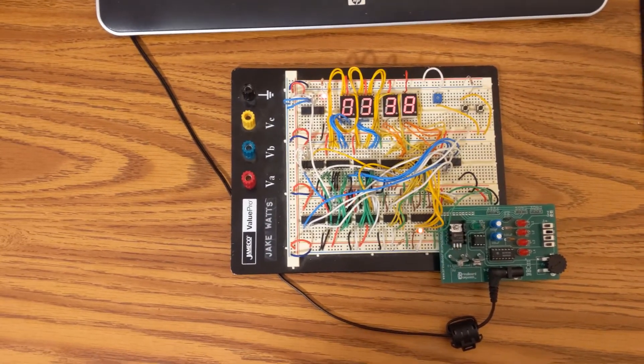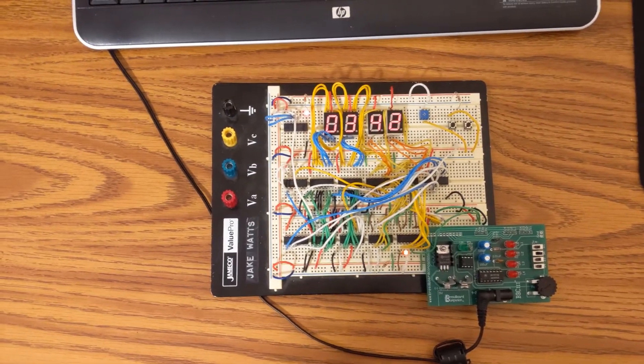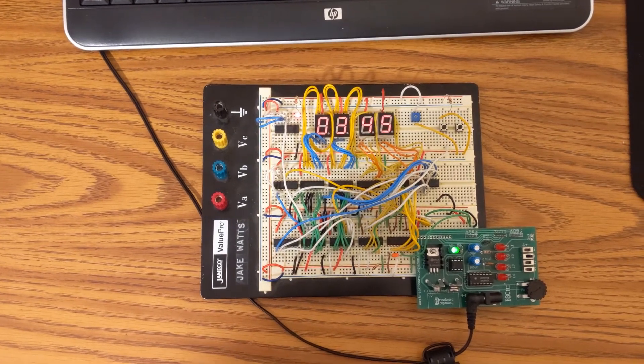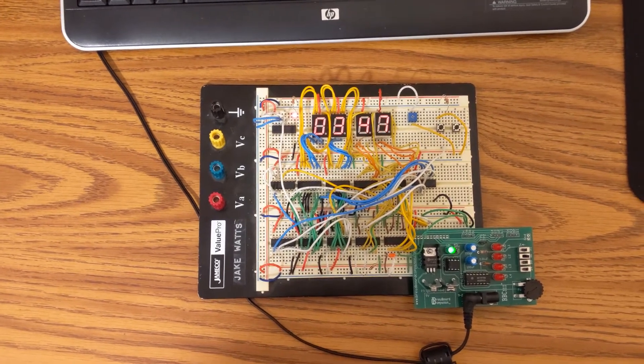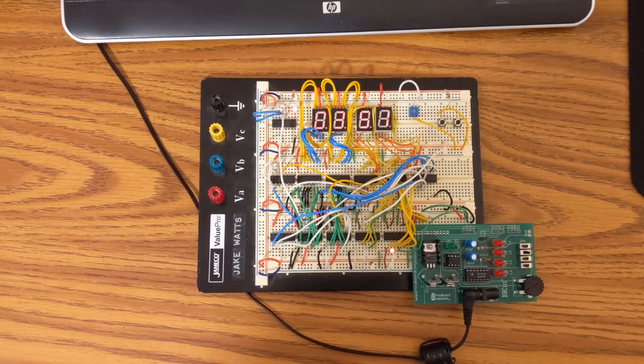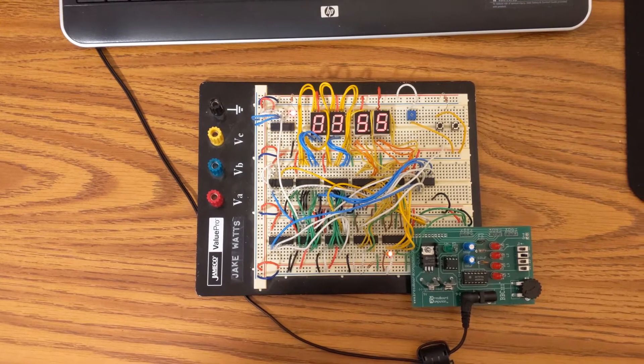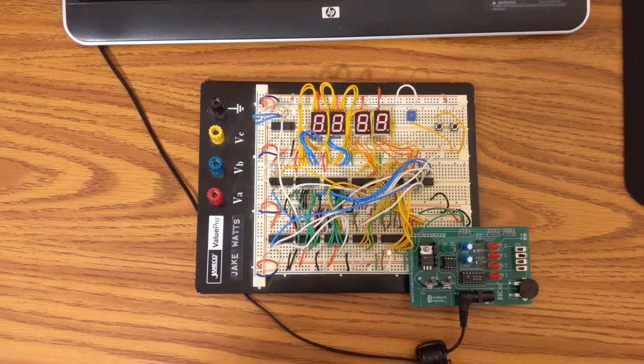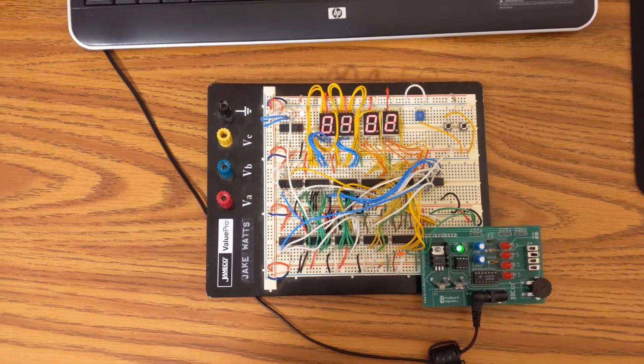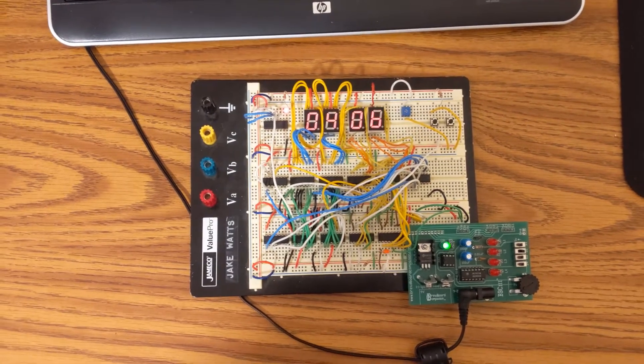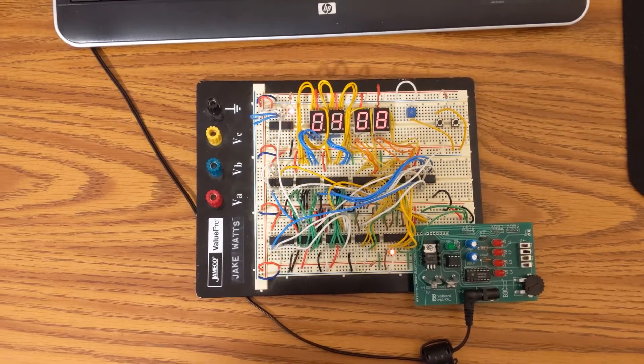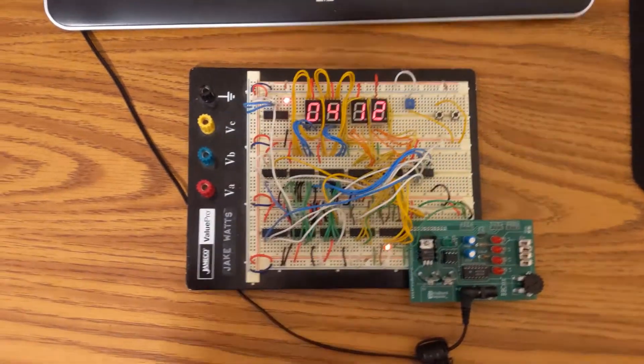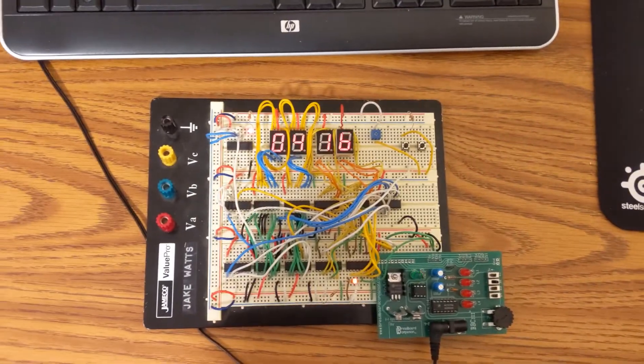All right, I hope everybody's having a great day today. I thought I would show you my 12-hour clock that I built using AND and OR gates, a couple of counters, and a couple of binary to decimal decoders. So let me show you what I have going on here.